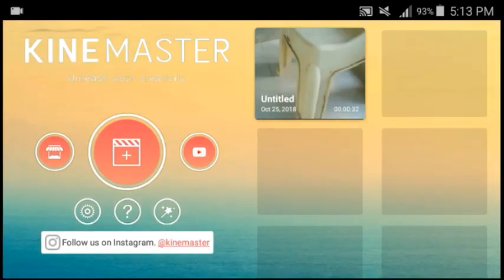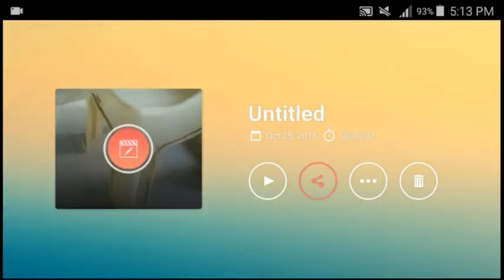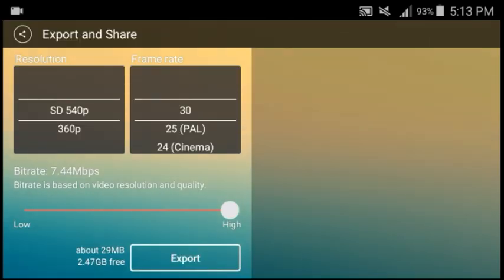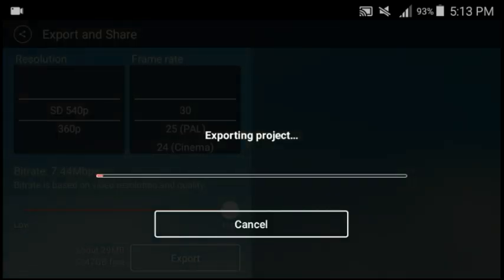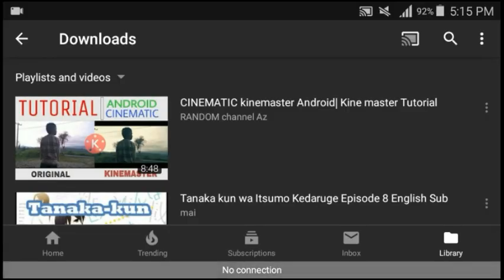And if you wanted to upload on YouTube, click that, or maybe put it in your gallery. Export, and there you go. Now wait until it's finished. After you save it,